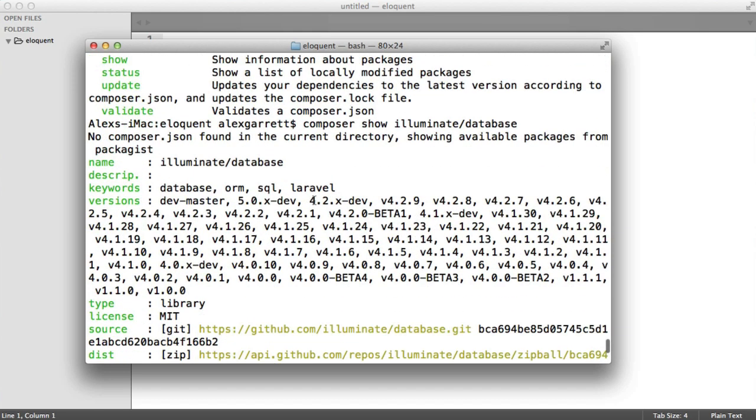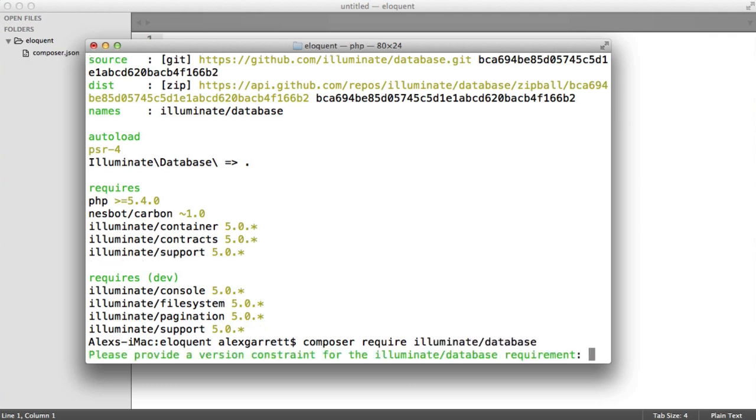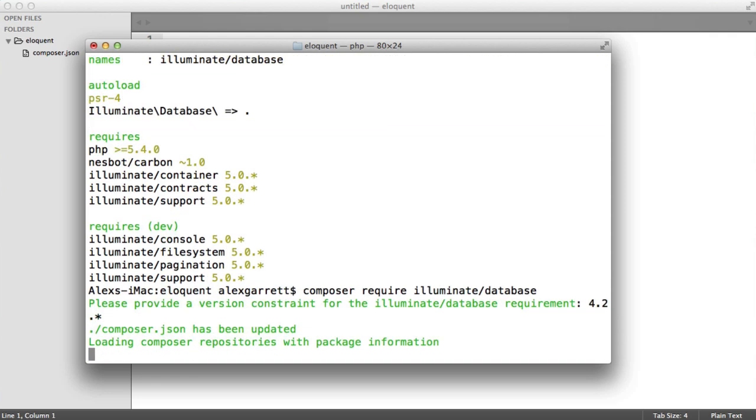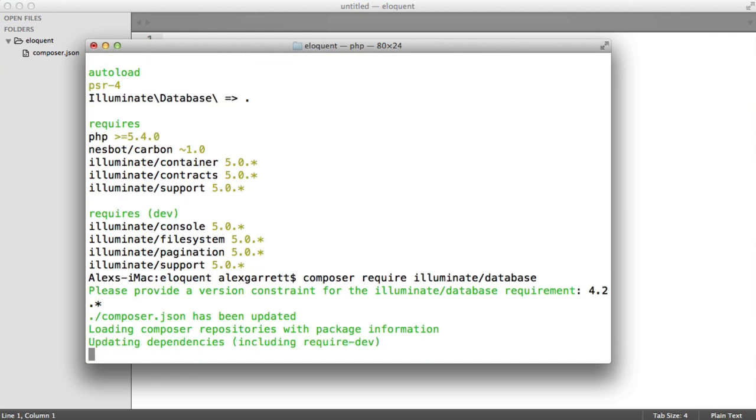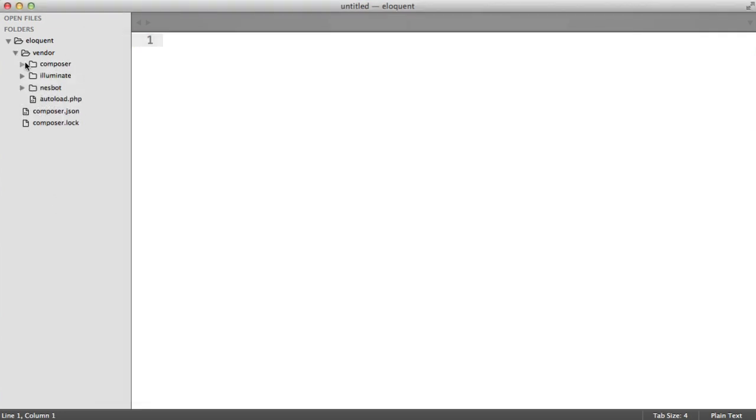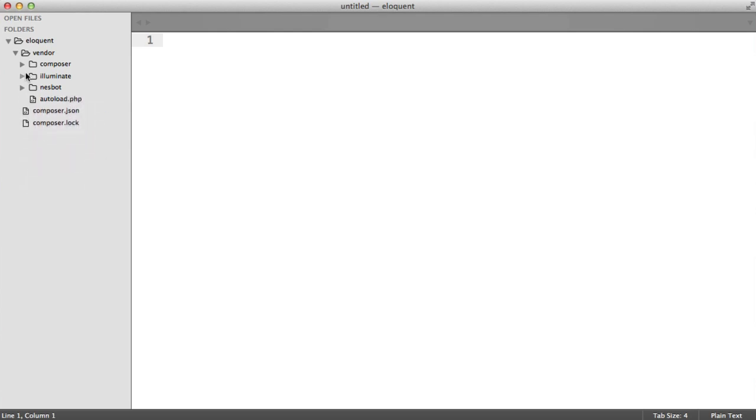As I said, I'm going to be pulling in 4.2.*, so we can say composer require illuminate database. That will ask us for a version, so we'll say 4.2.*. That will go ahead and first add that to our composer.json file, but it will also pull in that and the dependencies as well. These are now within a vendor folder, much like you'd see within Laravel. This obviously pulls in the dependencies like Carbon. When you access dates using Eloquent, they're automatically instances of Carbon, so you can use all the date functionality you need using Carbon.